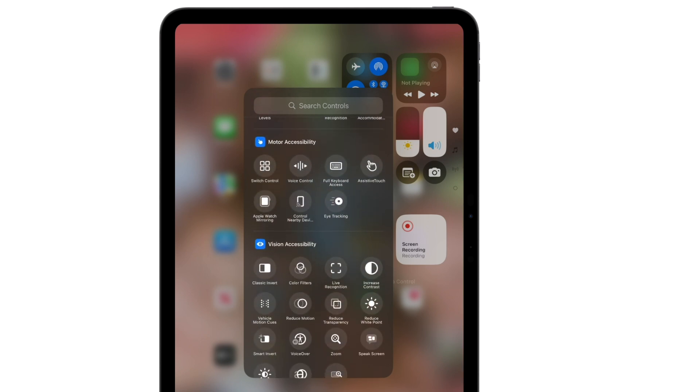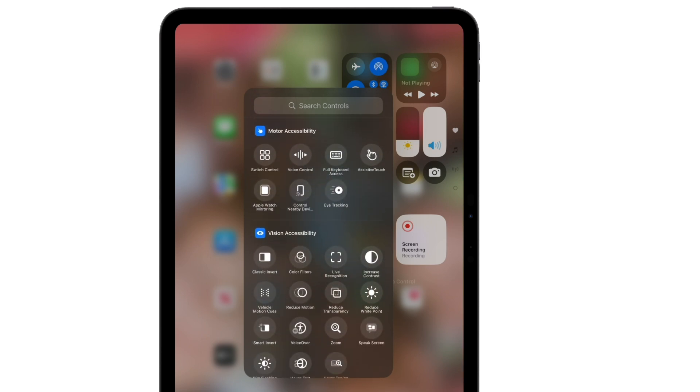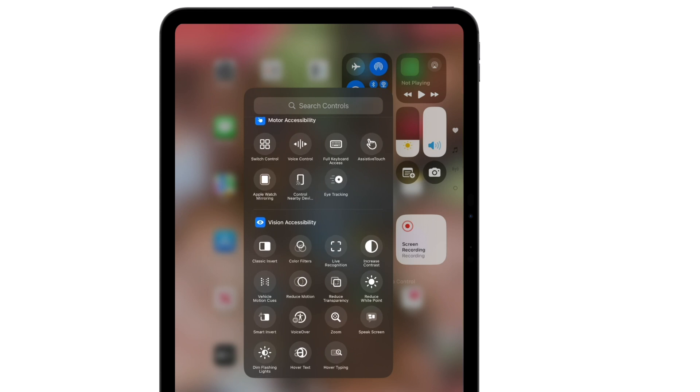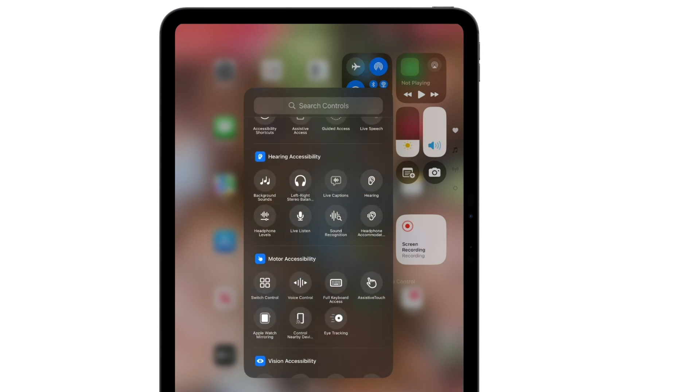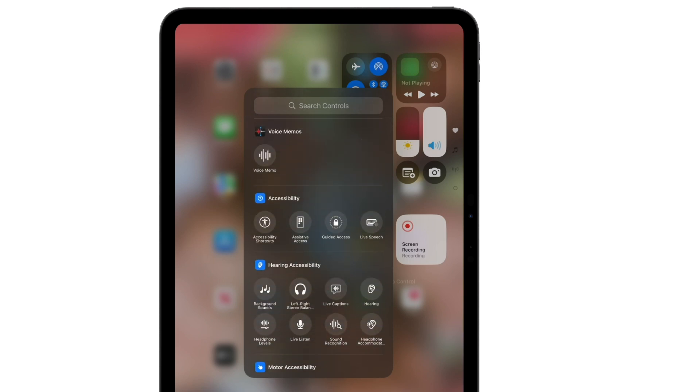If you know exactly what you're looking for, use the search bar at the top to search through all of the controls available. It's also important to note that accessibility features can also be added to the control center.